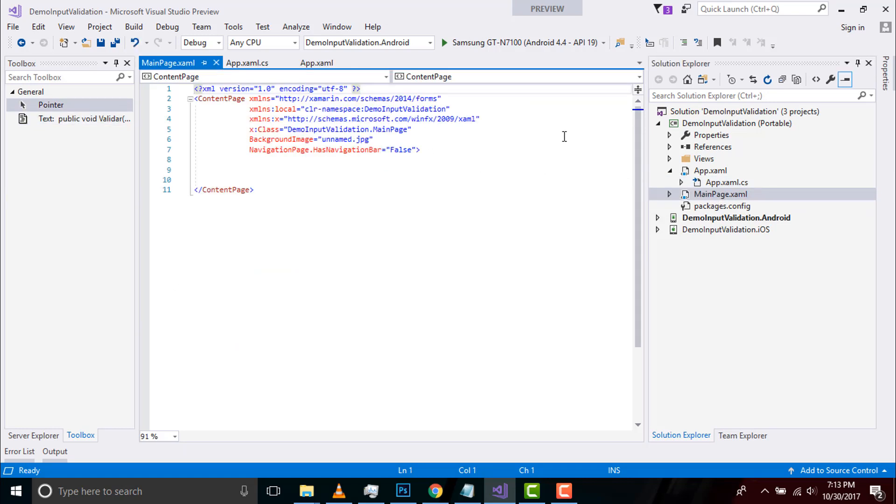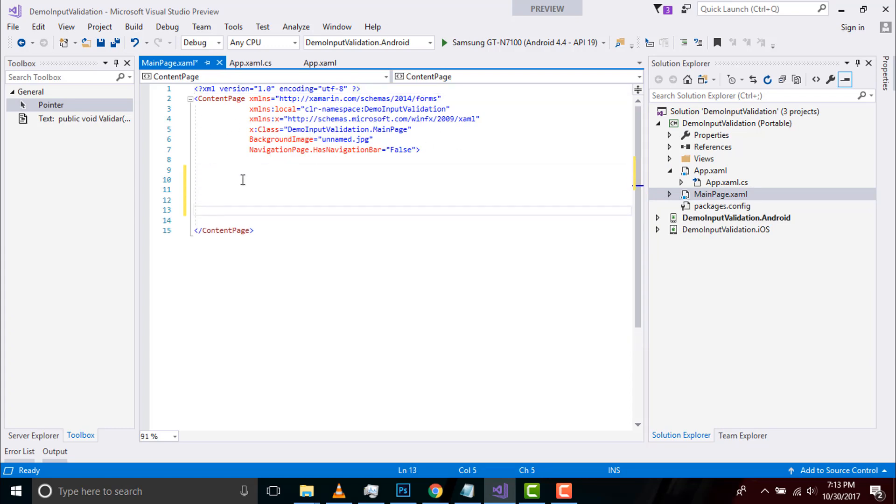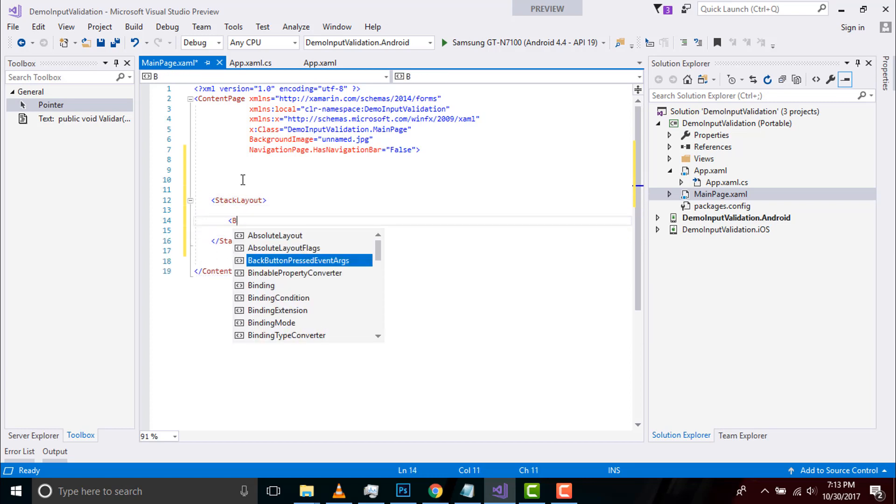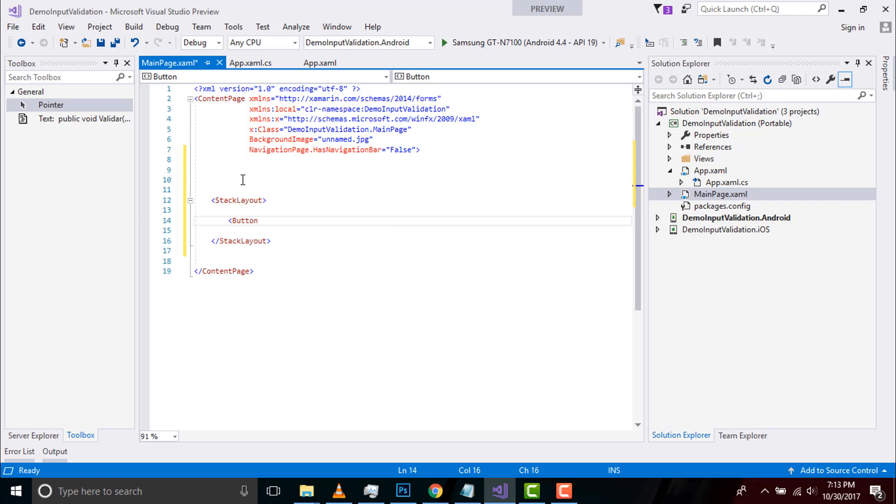Now let us design our main page. Background image is unnamed.jpg. I'll be placing that background image inside my Android as well as iOS project resources folder. Navigation page has navigation as false as it does not have navigation. Let us create a stack layout inside our content page.